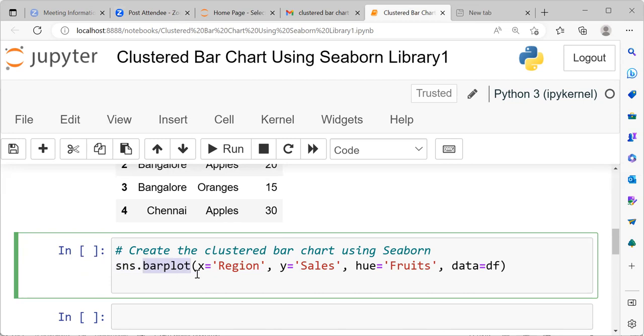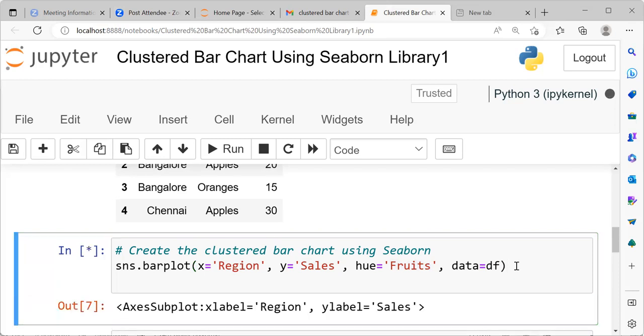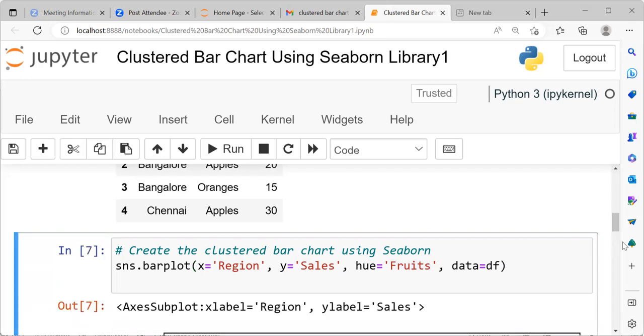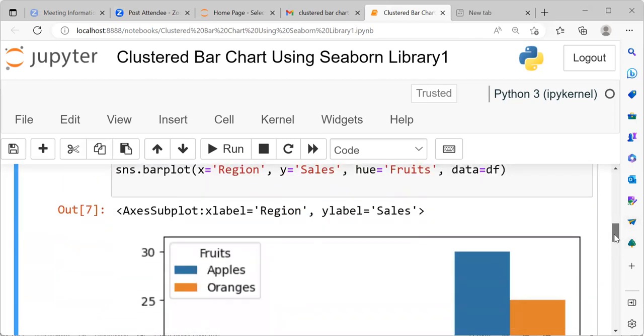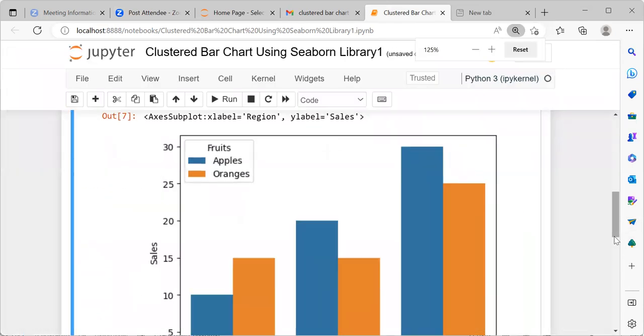We have to specify the x-axis, y-axis and hue. When we talk about x-axis, we can take region along the x-axis. y-axis will be representing sales. And the clusters, there will be two different colors representing fruits. Finally, we have to also specify data here. And the name of the data is df. If we go ahead and execute this particular command, you can see here our clustered bar chart is ready.